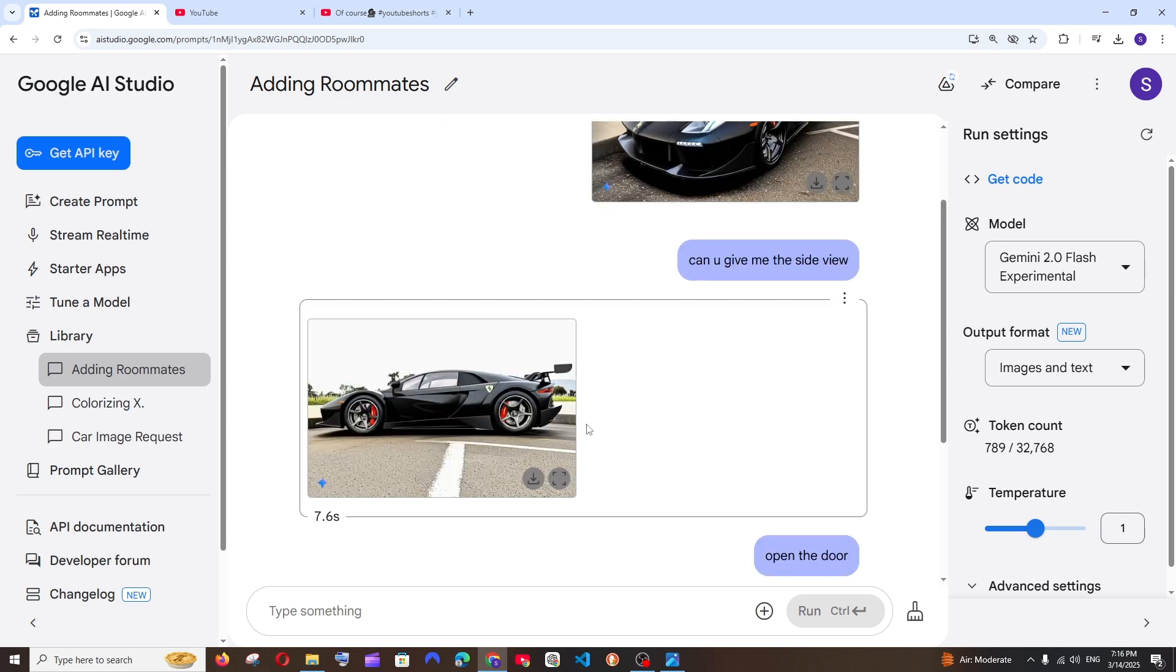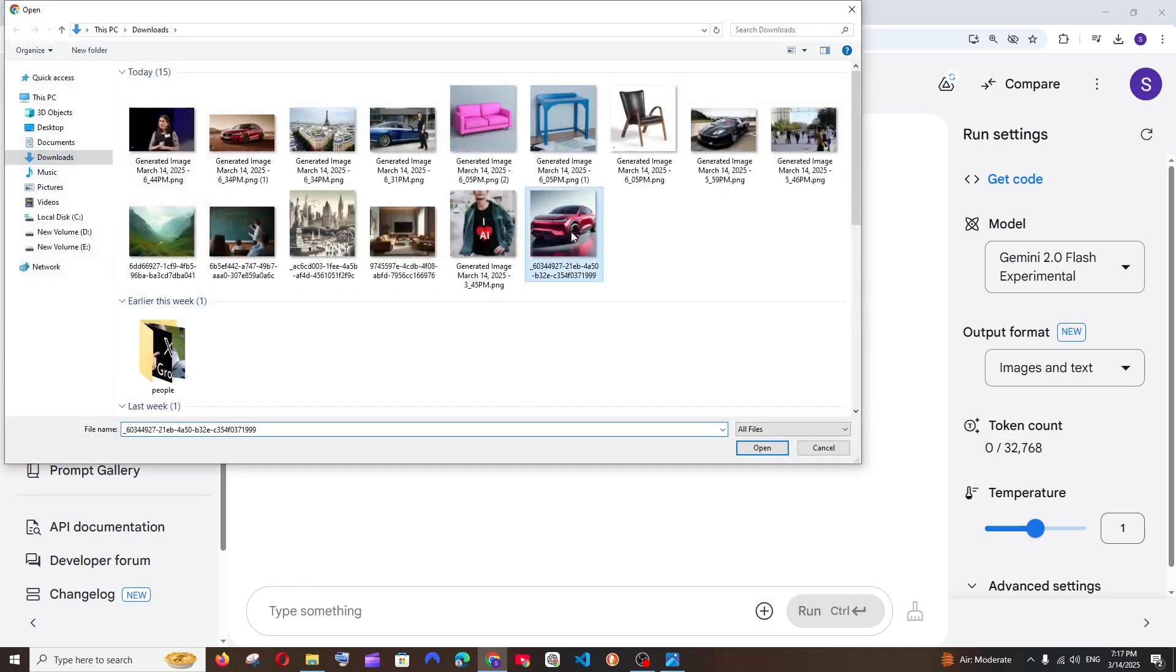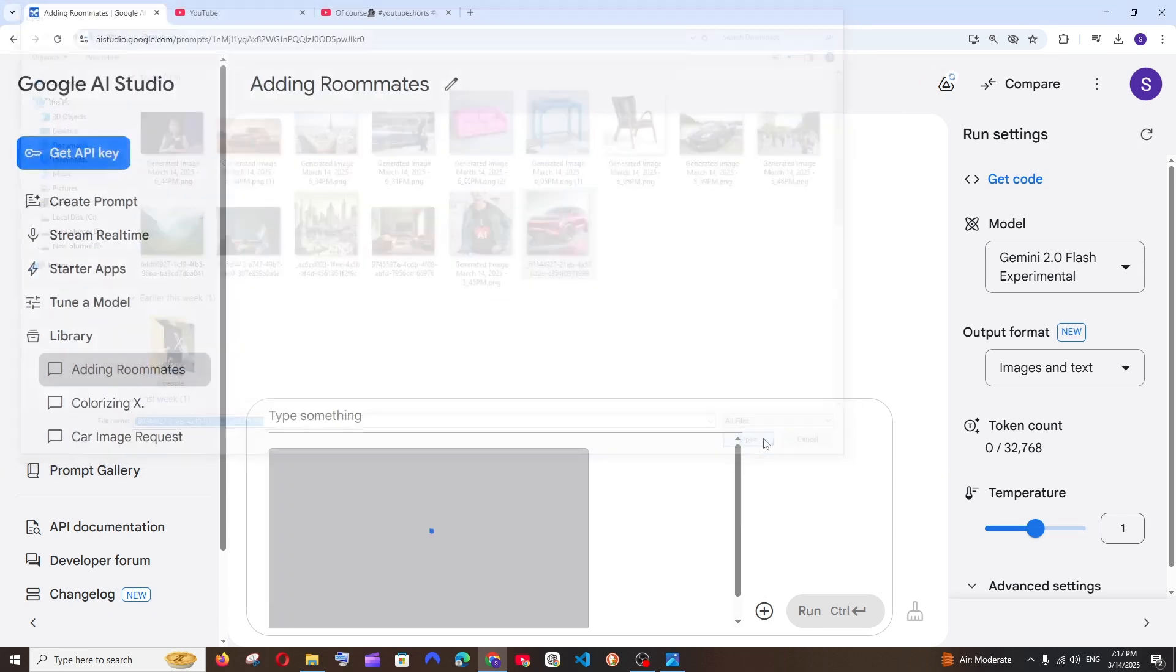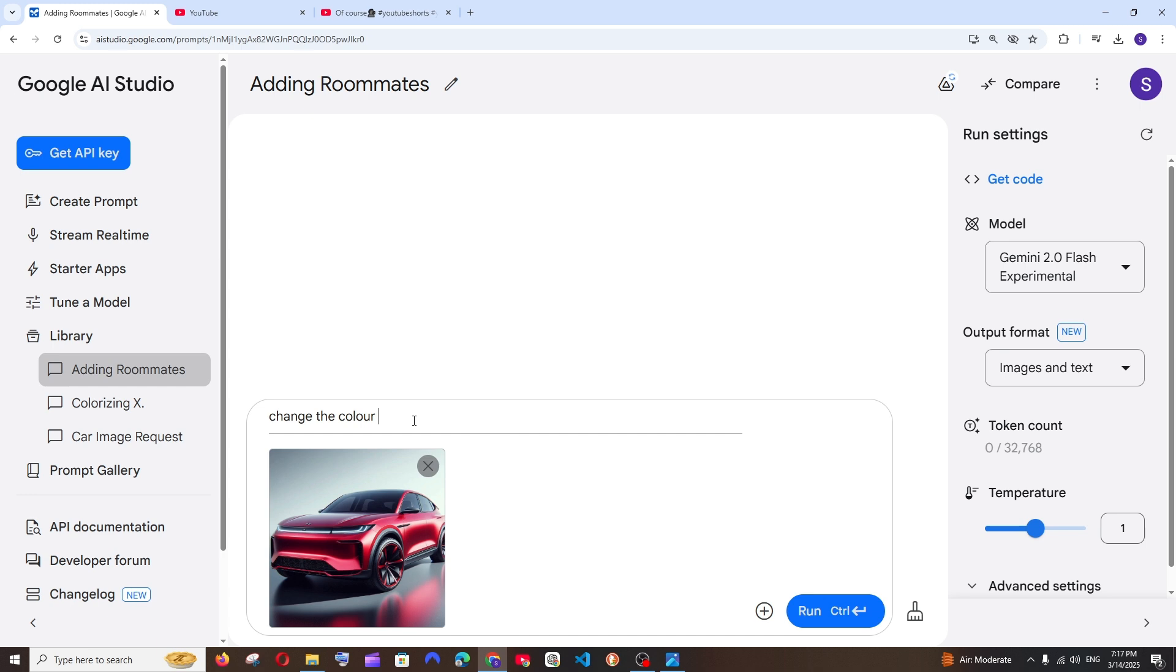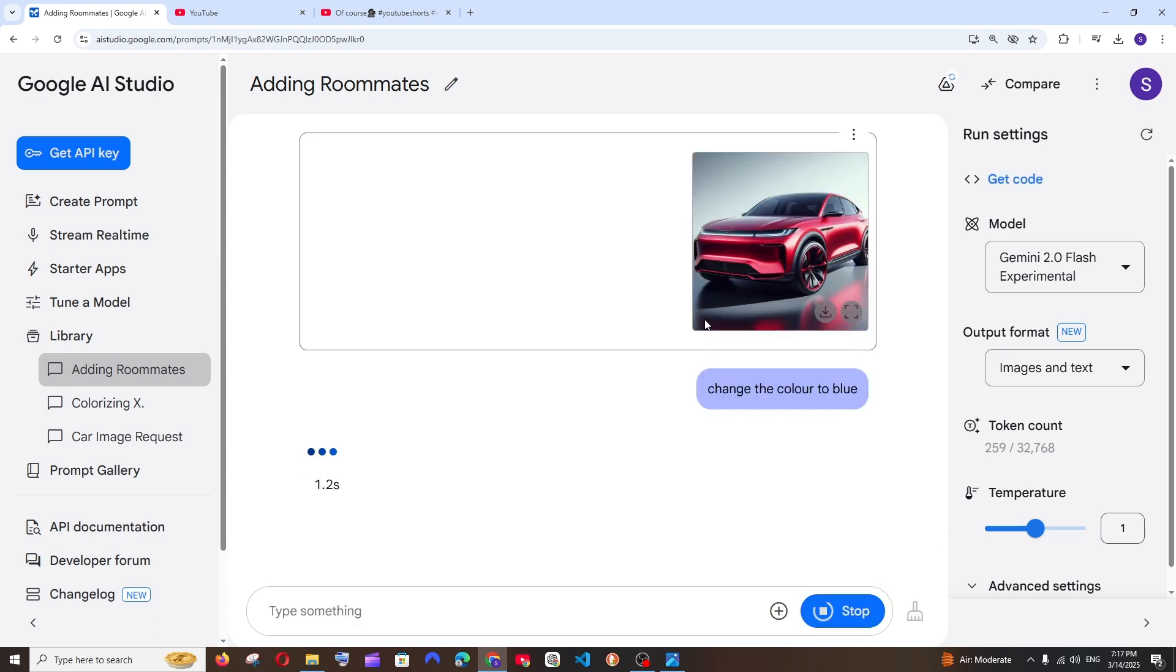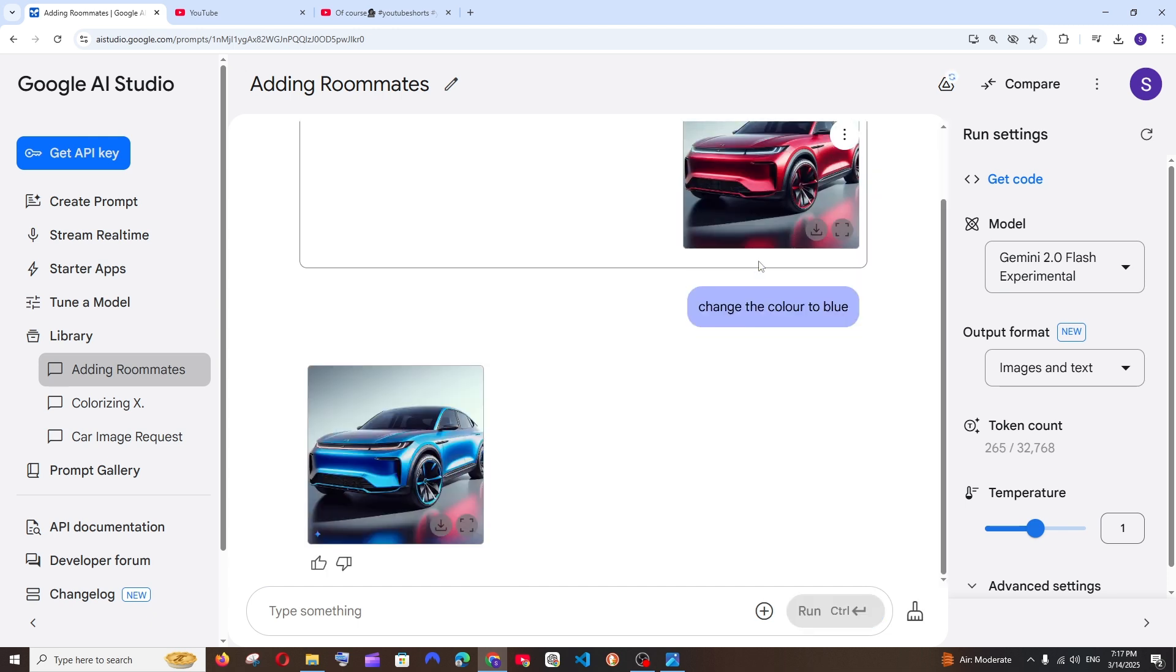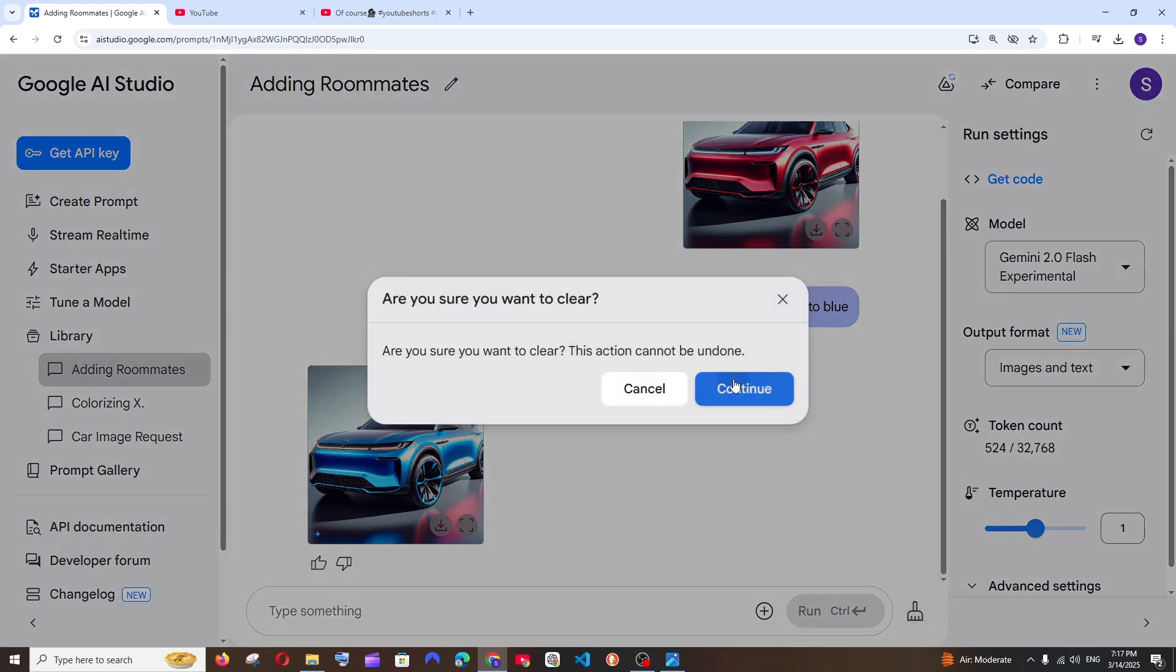And next it's going to be a simple one. I'm just going to select this particular car and it's going to ask change the color to blue, quite a simple one. And this is easily doable in Photoshop or any image editor, you can just pick that color and change it. But this also does the job.